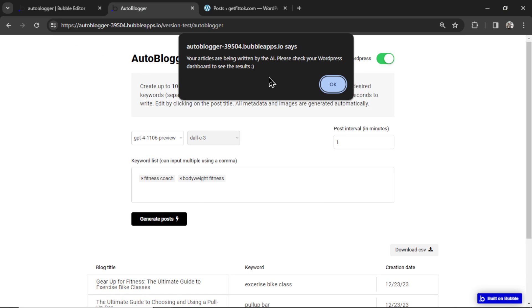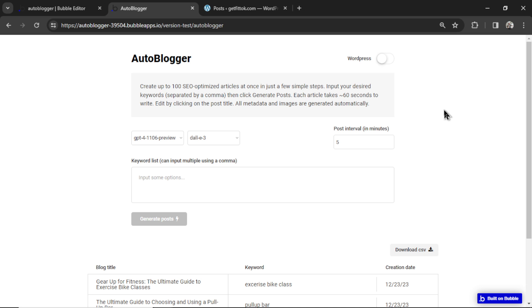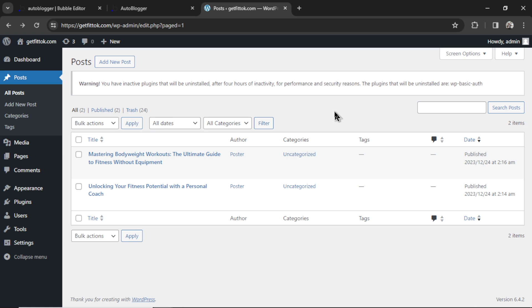This time we have a pop-up that says your articles are being written by the AI. Please check your WordPress dashboard to see the results. I'm going to click OK, and now just wait a couple minutes and I will show you what the result is.